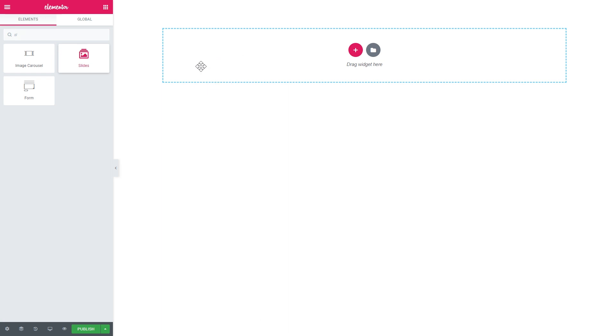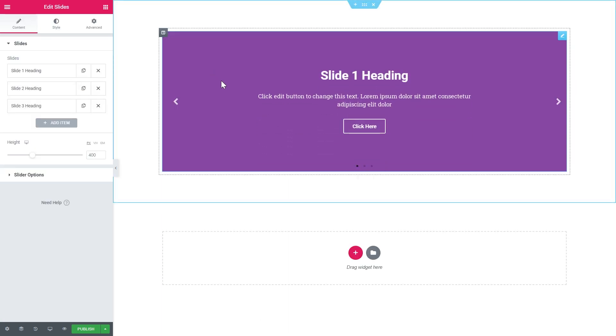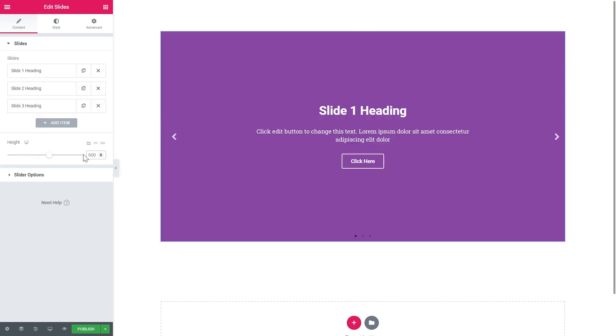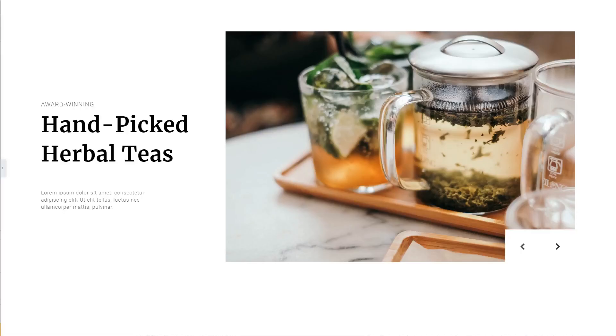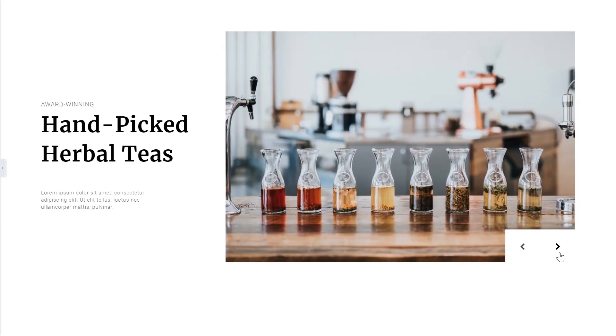I started out by dropping the Slides widget on a new section and in this tutorial I show you how to set up a full page slider and if you want to have it in a two column layout like over here we'll get back to it at the end of the video.